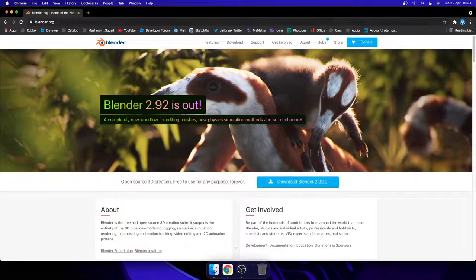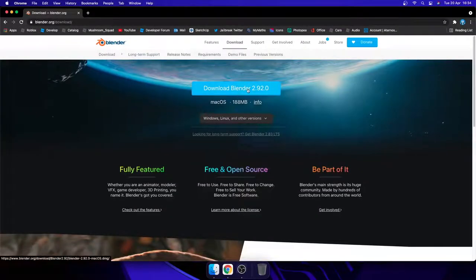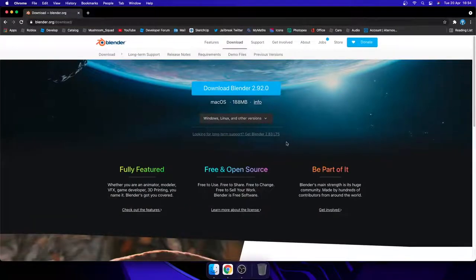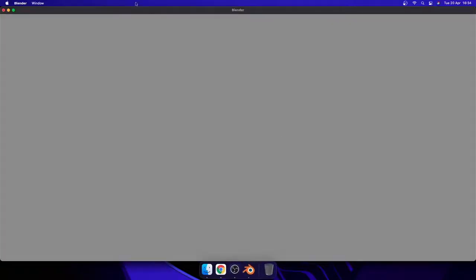We're going to go to blender.org and click Download Blender. You should go through all the options — for me it's macOS, but yours will be Windows, etc. I already have it downloaded, so we're going to go ahead and open it. I'm just going to search for it and open it like this.